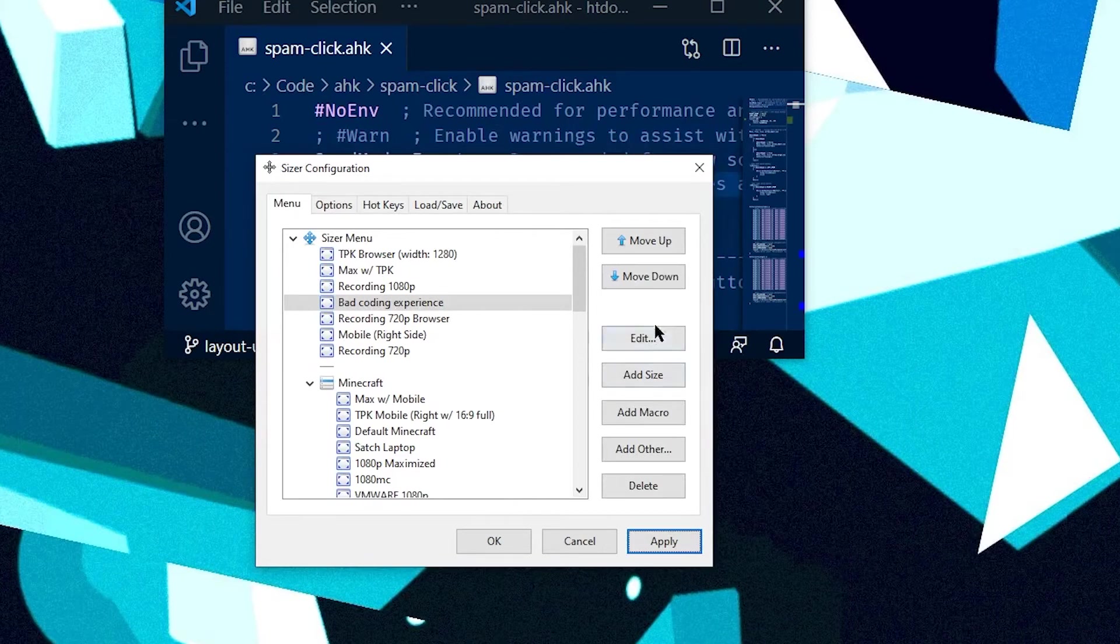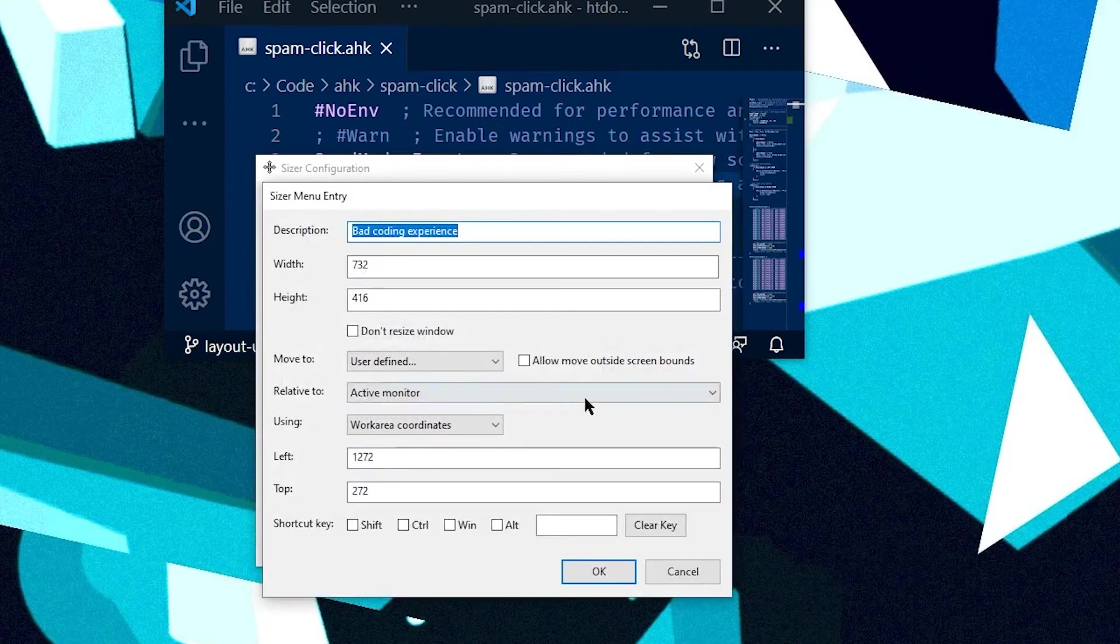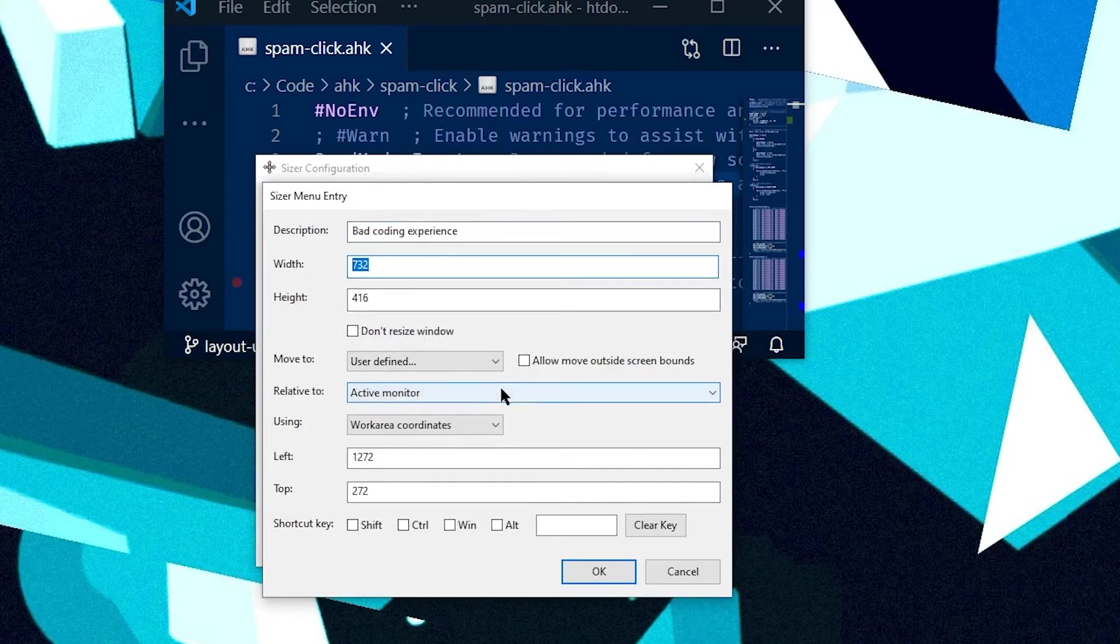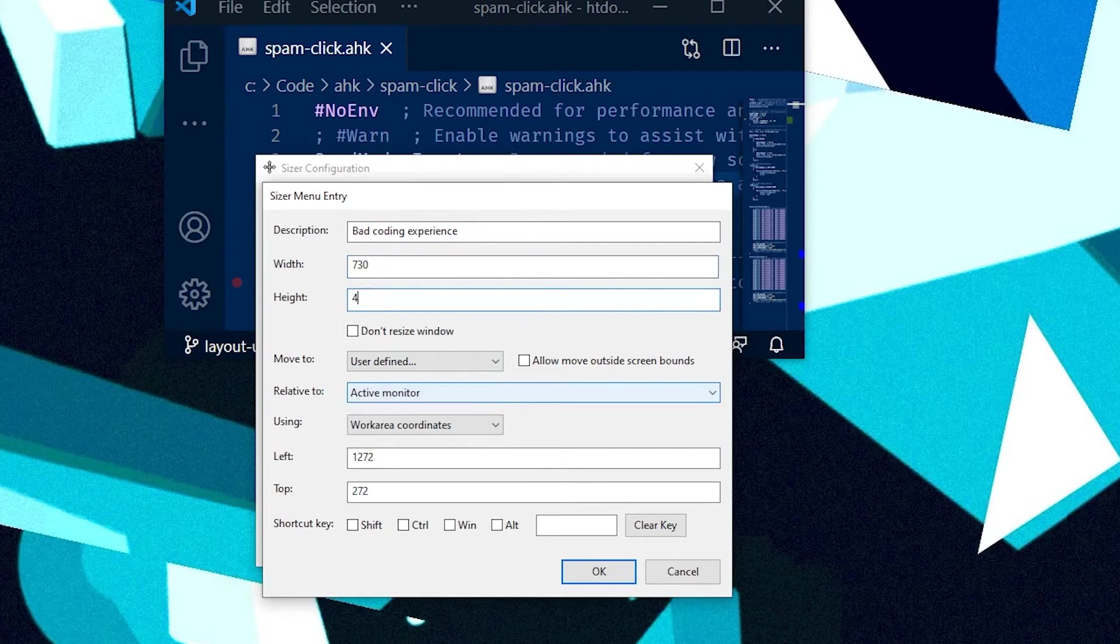And I'll usually end up going into the edit mode to kind of precisely pinpoint where I want it to be. So usually that'll be like maybe the width will be a little off. I might make it like 730 or 410 or something just to make it very precise, very accurate.